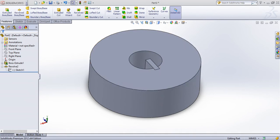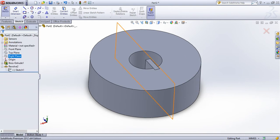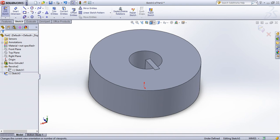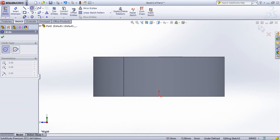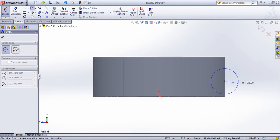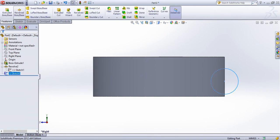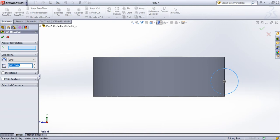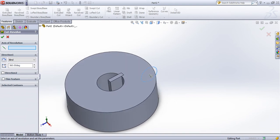In this video, we will cover the Revolve Cut feature. I will pick our example drawing on a form and draw a sketch, then perform a Revolve Cut.